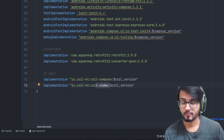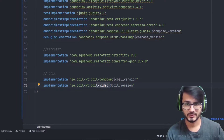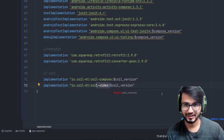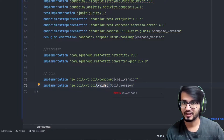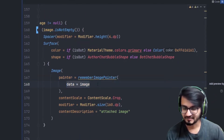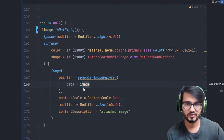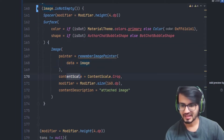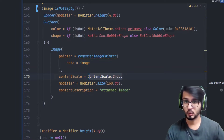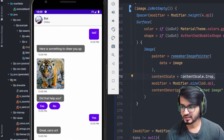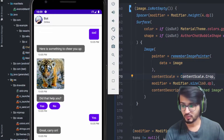In later videos I'll be covering how to support videos and carousels in Android Studio. If you have already done it, feel free to add it to the Discord server so the community can benefit. Inside the data parameter I've added the image URL provided by the Rasa chatbot. For contentScale I've kept it as Crop, so the image is cropped to the center area.